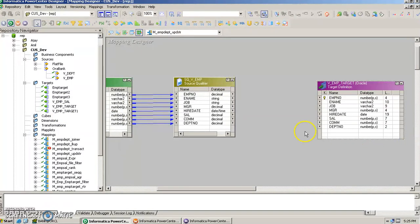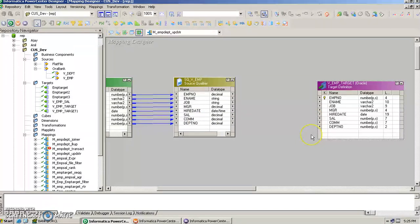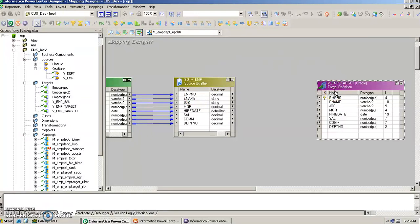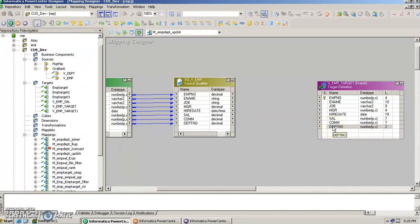The target table has all the same columns as the source: employee number, name, job, manager, hire date, salary, commission, and department number. What we want is that when records are loaded from source to target, we insert records whose department number is not 10, and delete those whose department number is 10.